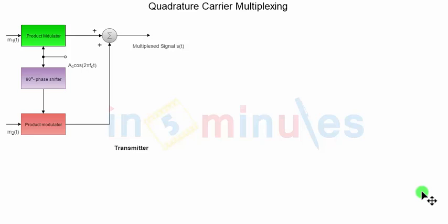Welcome to Infimminutes. In this video clip we will discuss one very important type of amplitude modulation system which is called quadrature carrier multiplexing.